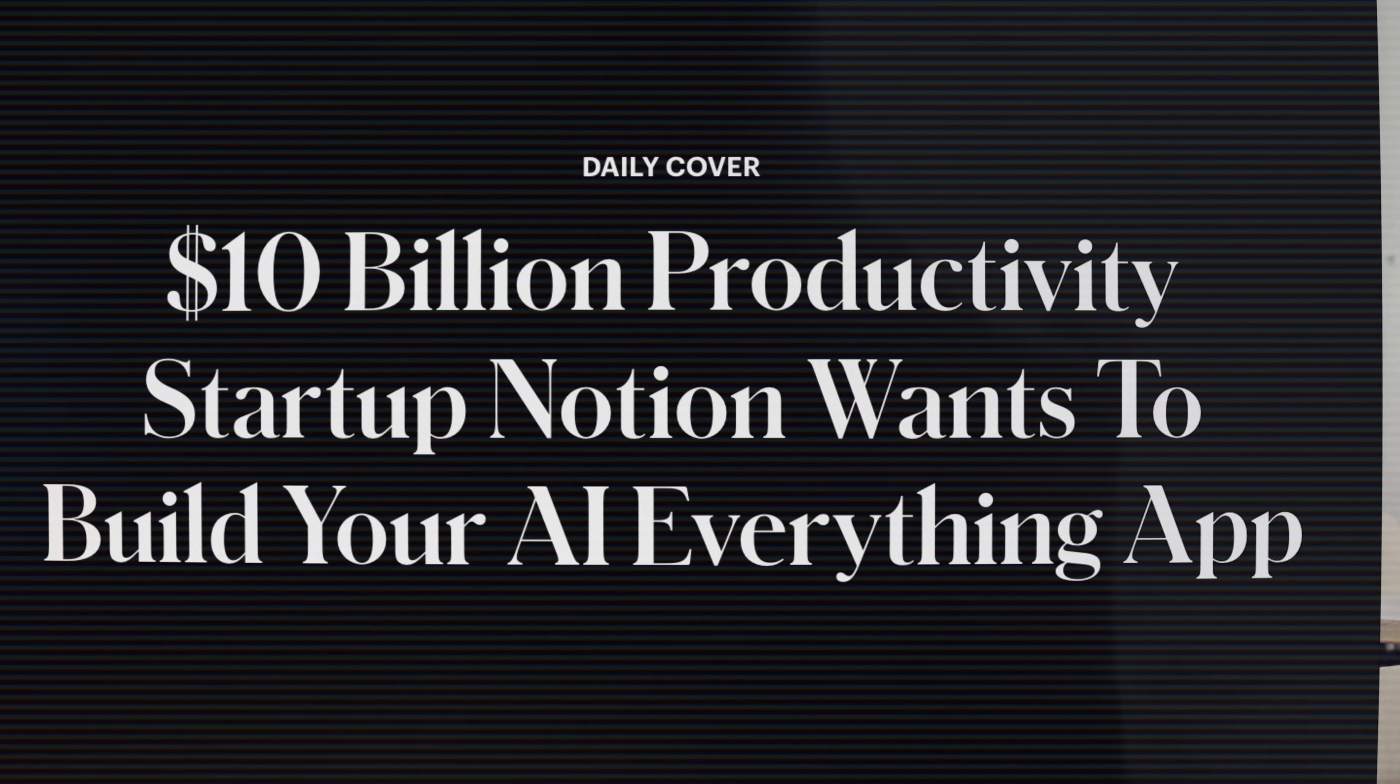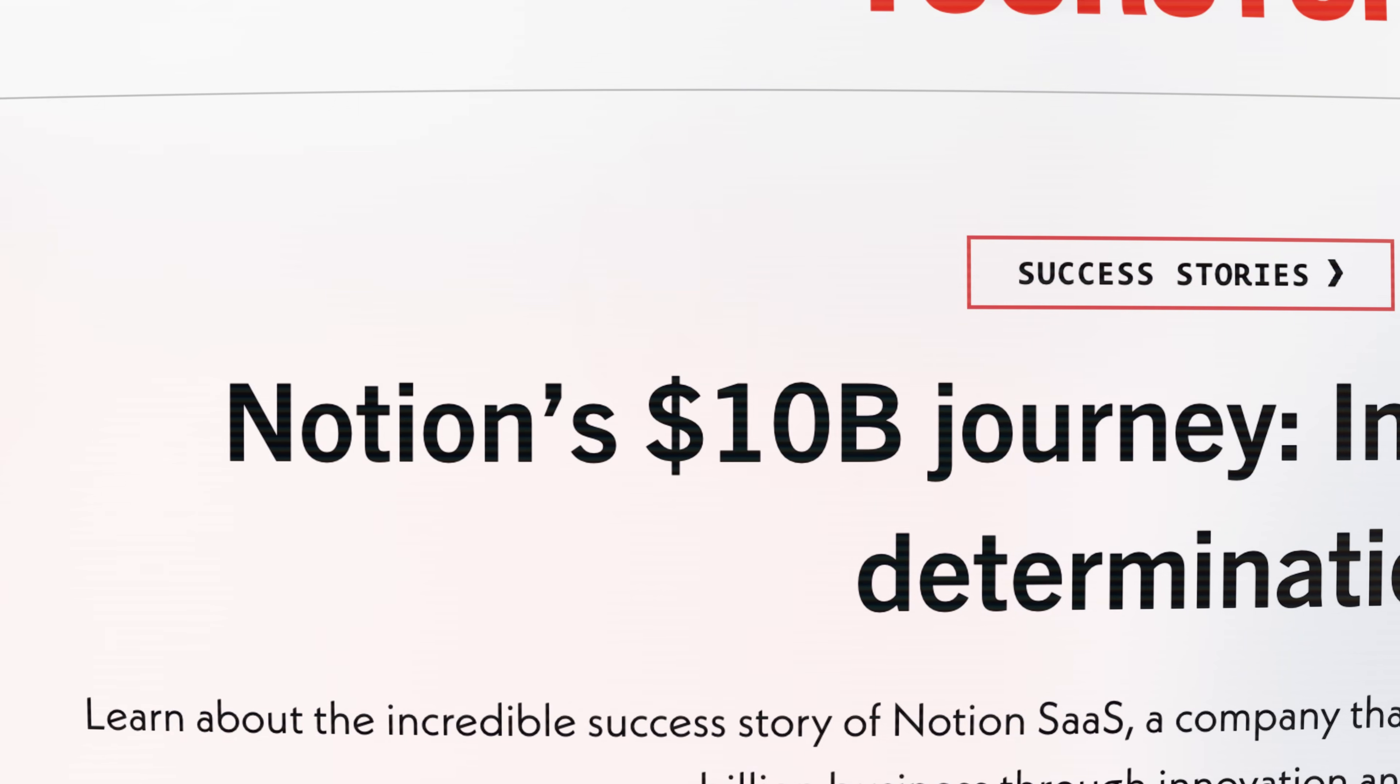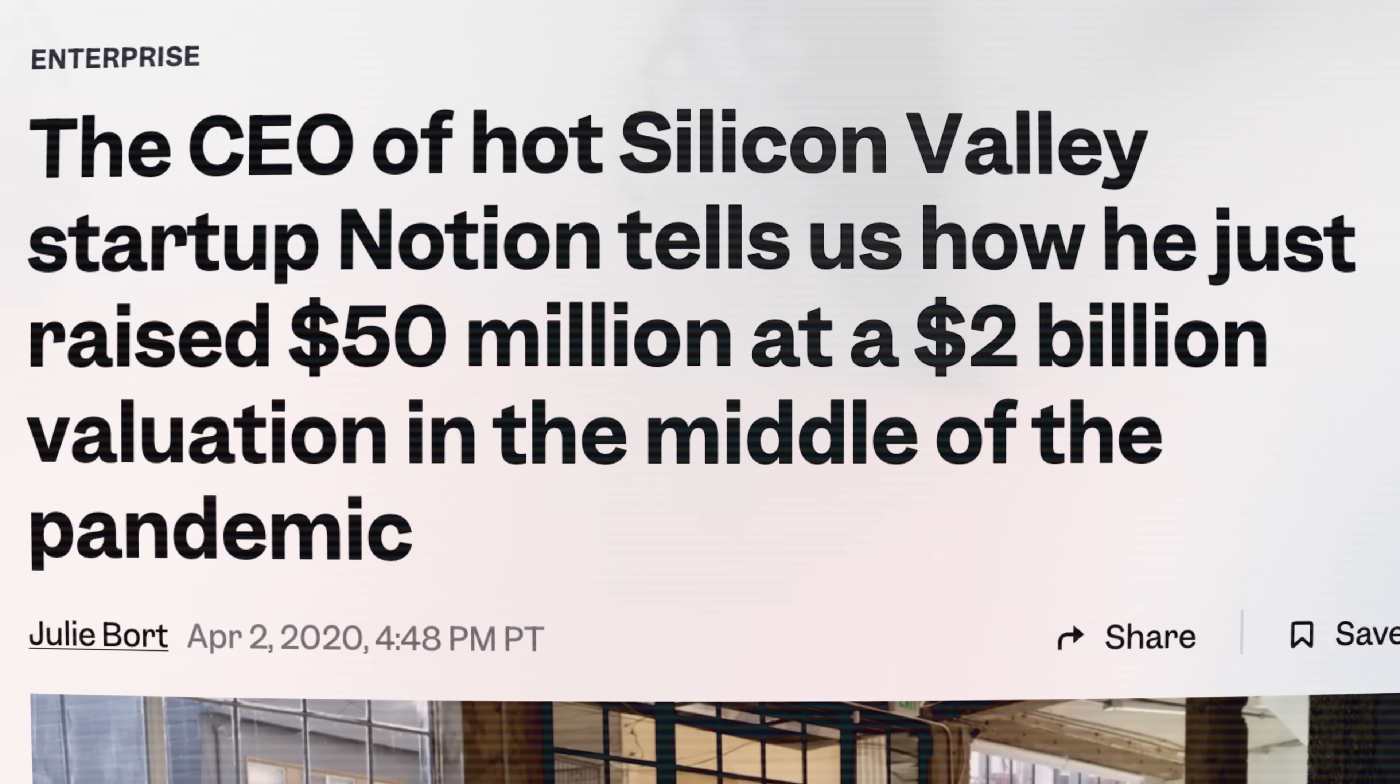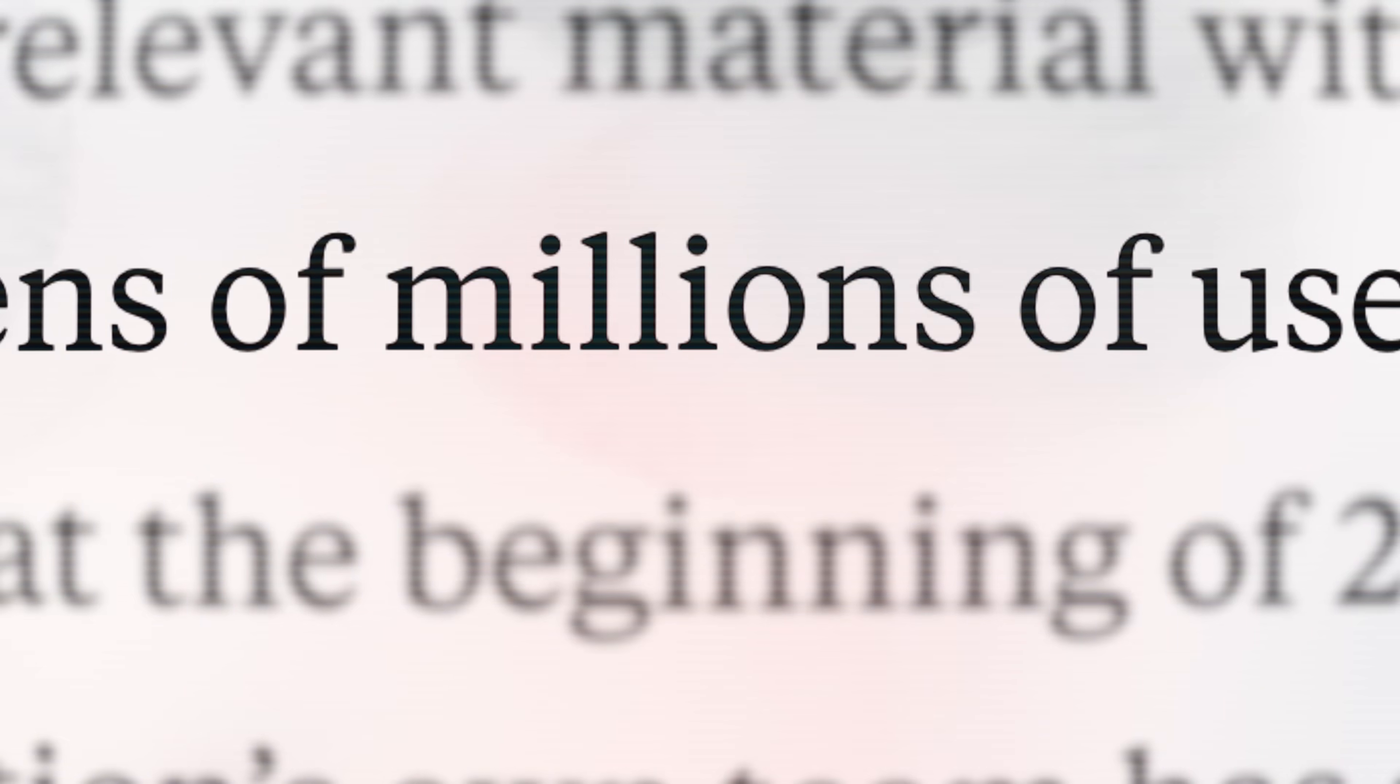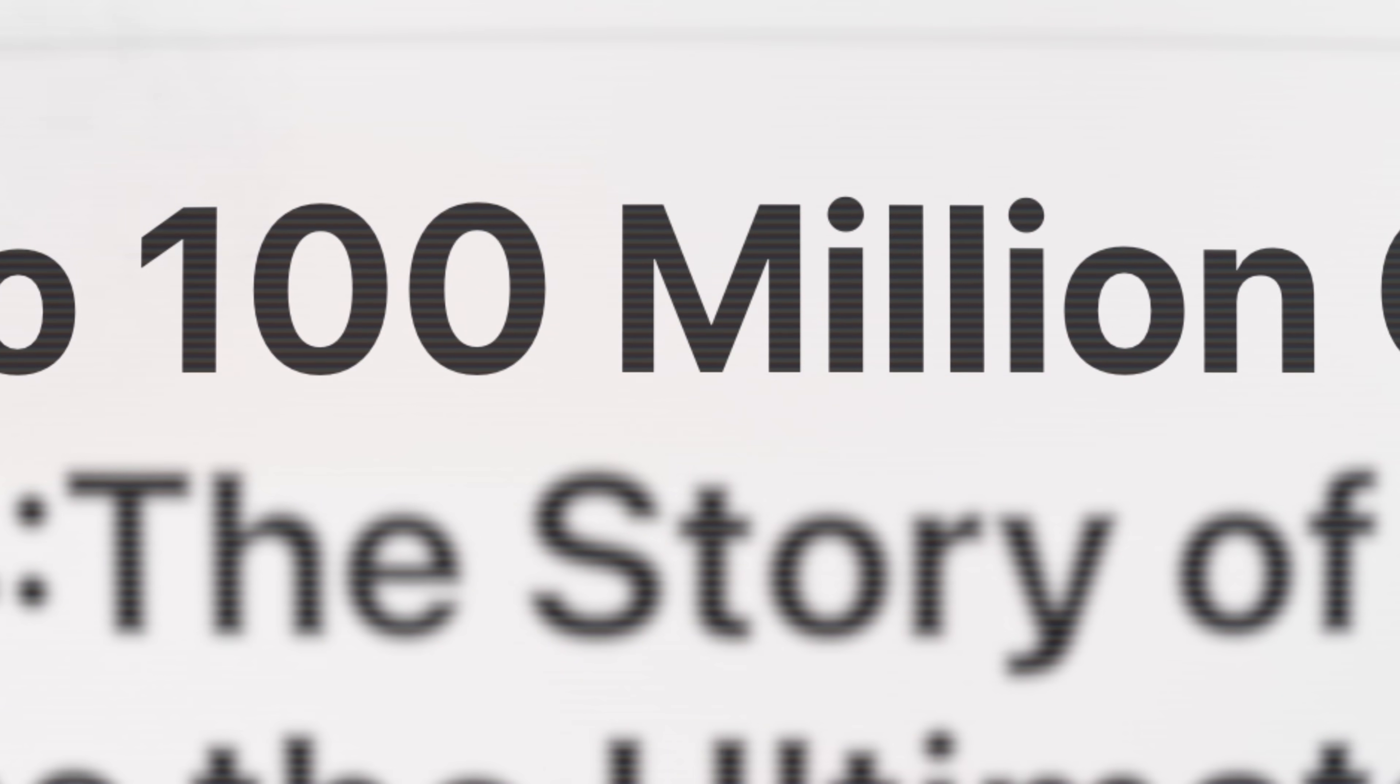Notion is one of the fastest-growing softwares ever created. But how can you store billions of database entries fast? If you're new here, my name is Luis. I'm on a mission to inspire developers and tech enthusiasts. Let's go.